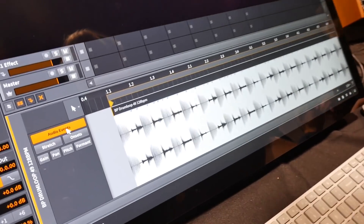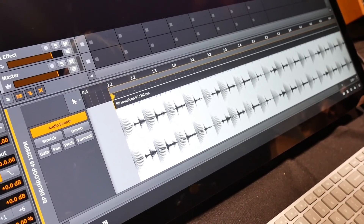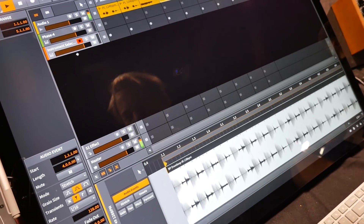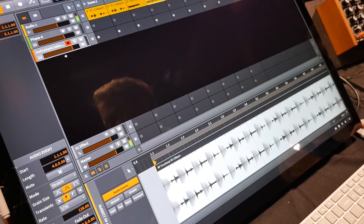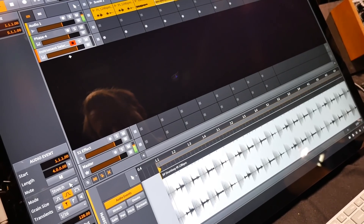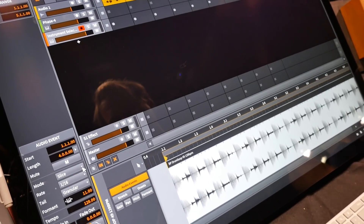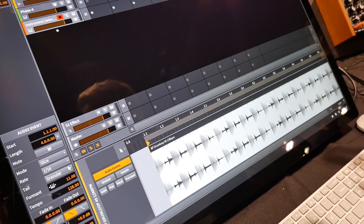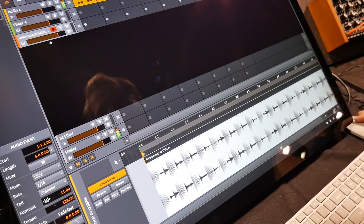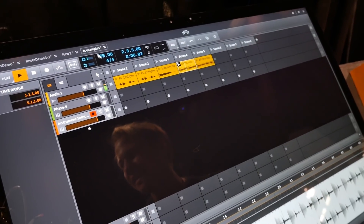I'll open a drum loop here. The old time stretching algorithm had some problems with dual onsets. We have two different modes now. One of them is slice mode, which cuts the audio up into small pieces and places them as slices. You can hear that when slowing down it's very good at keeping the transients.